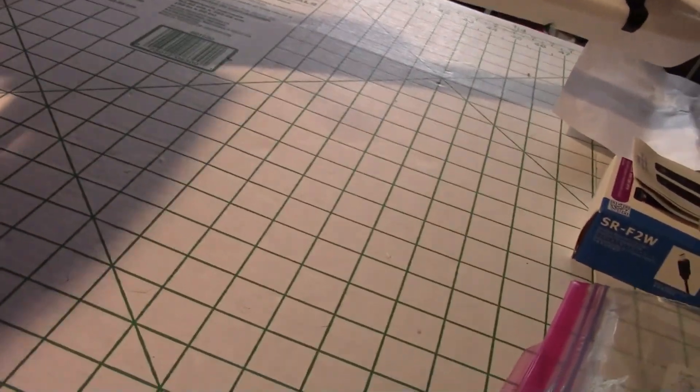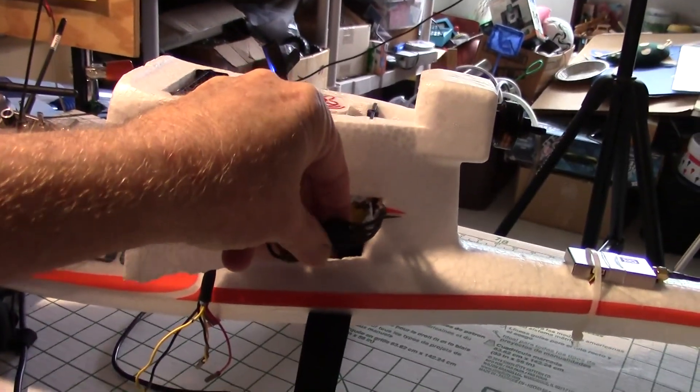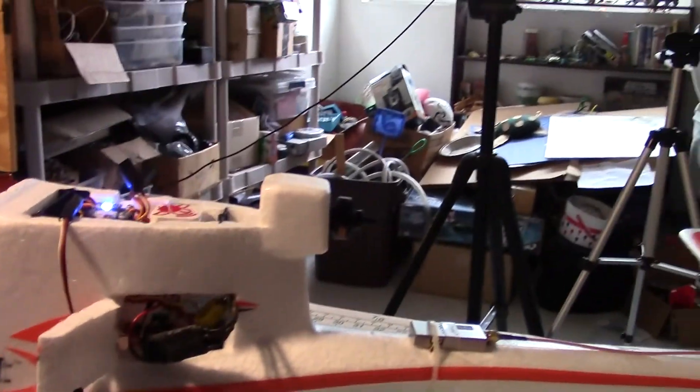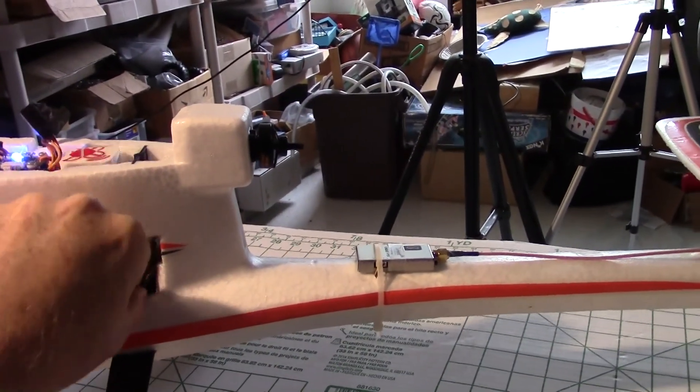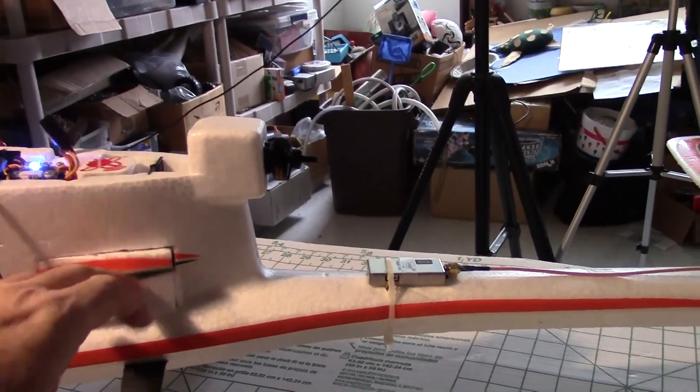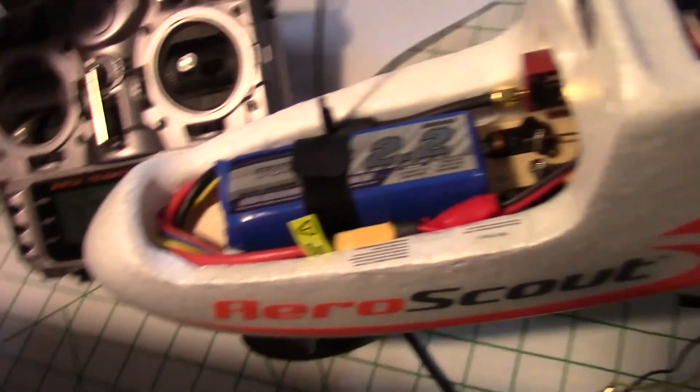It could be something with the ESC. Let's see if the ESC is hot. So the ESC is not even, it's just barely warm, so it's happy. Radio is still on.